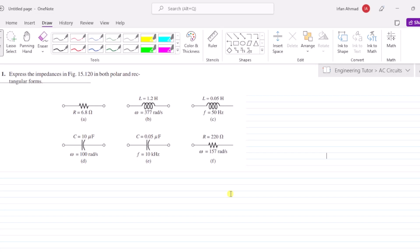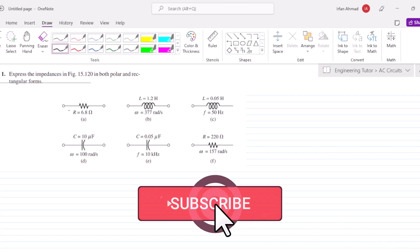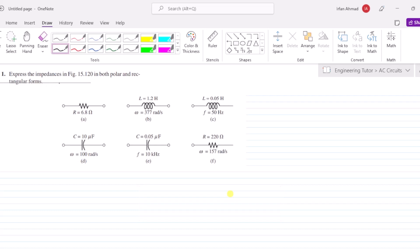Hello guys, so this is our first question of the AC electric circuit analysis. Here we are asked to find the impedances of figure 15.120 in both polar and rectangular forms. These impedances are given here.